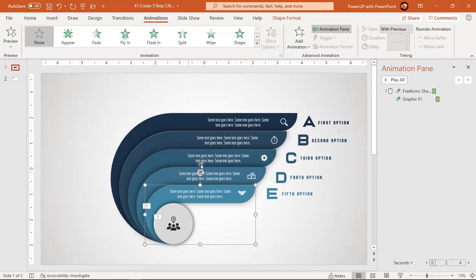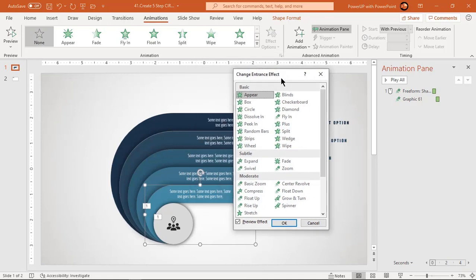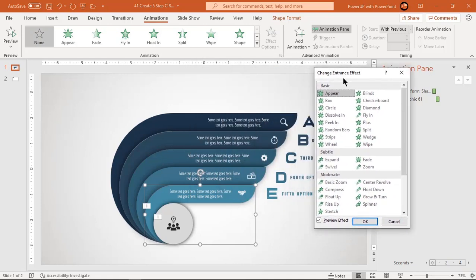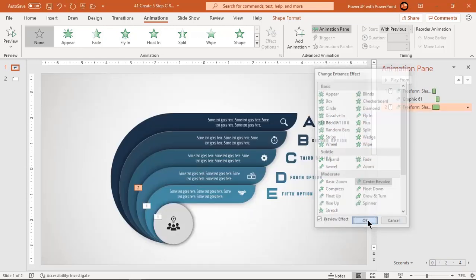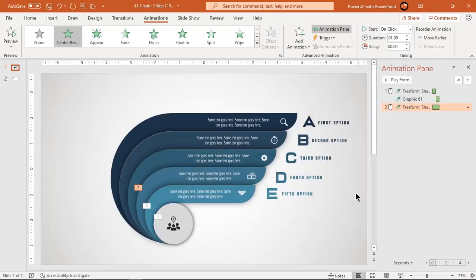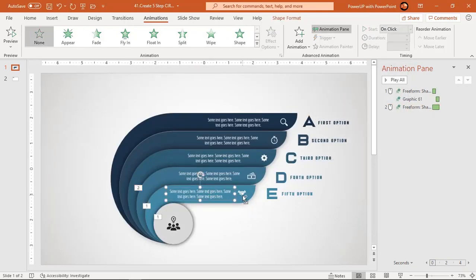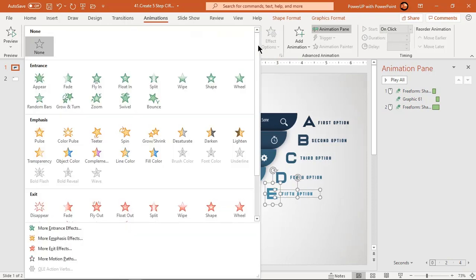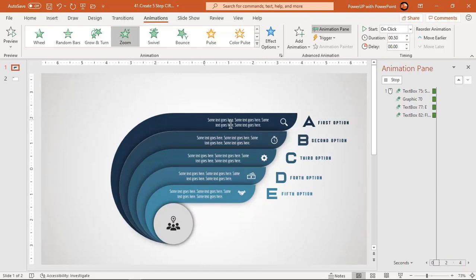Select the first design element and then go to more entrance effects. Select center revolve animation and click OK to apply this animation. Now select all text fields and PNG icons and apply zoom animation. Start them after previous.